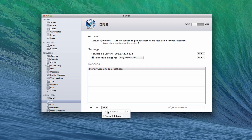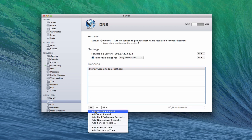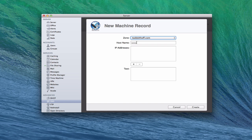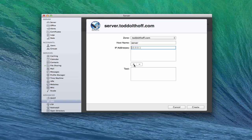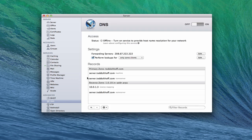You'll notice there are no host names under the zone yet, so I need to come over here and create a machine record. This is where you put things that go in front of the zone — for instance, server.example.com or www.example.com. For me, I'll just use "server" and set that up. You can see it's already corrected the full name up above. Then you put in the IP address of your server — just put in the local one you've got. I'll leave the text field blank and click create.